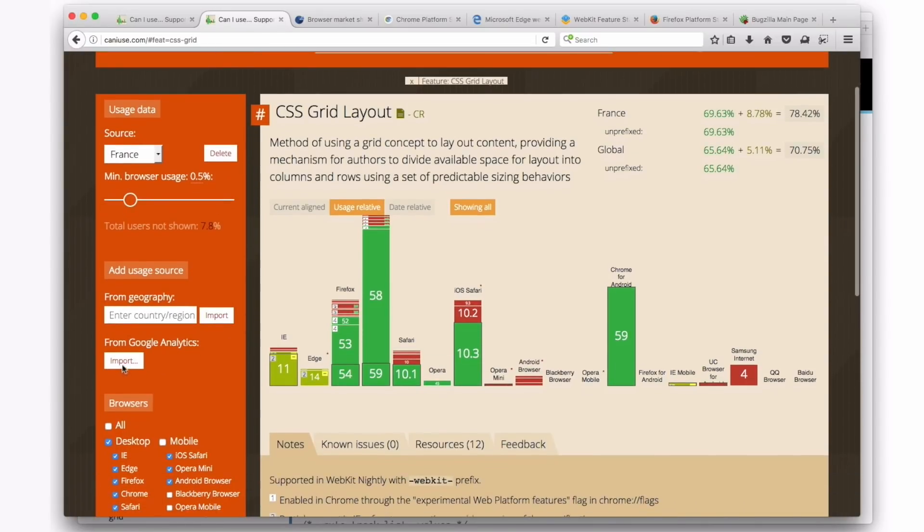You can also, if you're using Google Analytics, you can hook up your company's or your project's personal Google Analytics. And then all the stats that you see will all be, and the usage relative stats will all be from Google Analytics, which is pretty great.